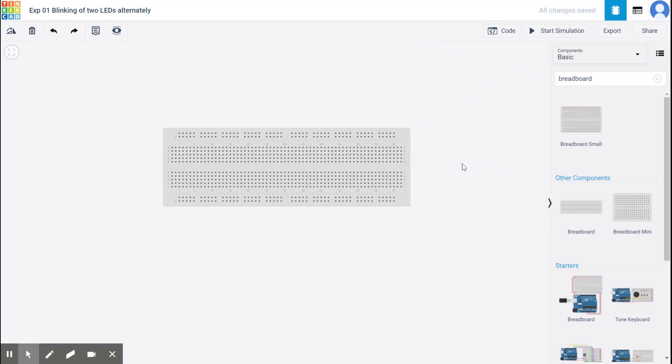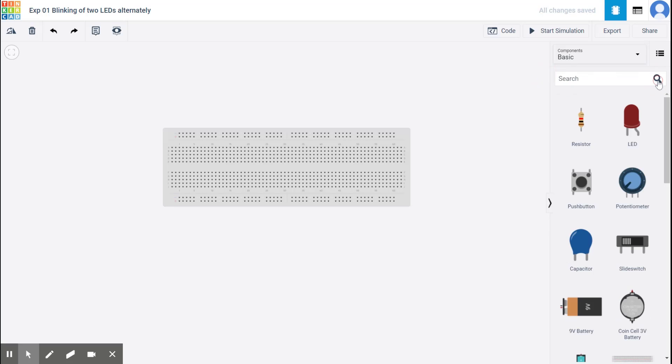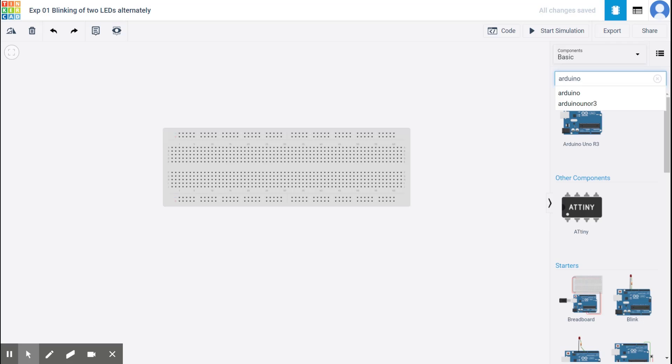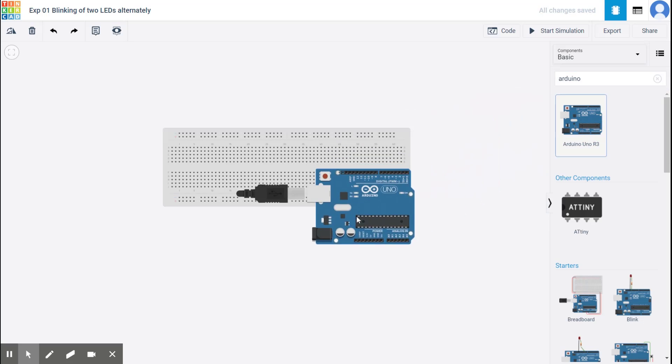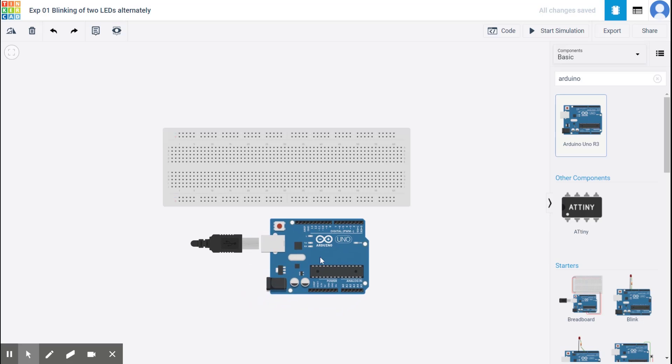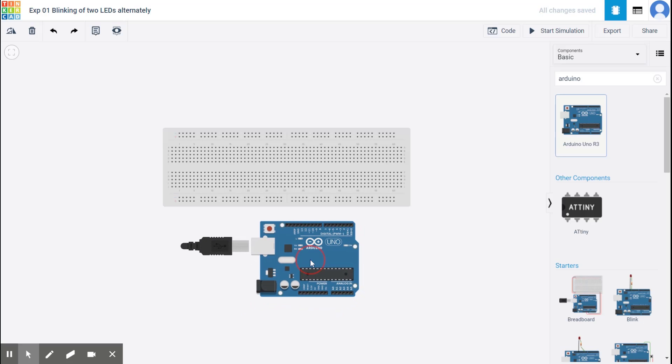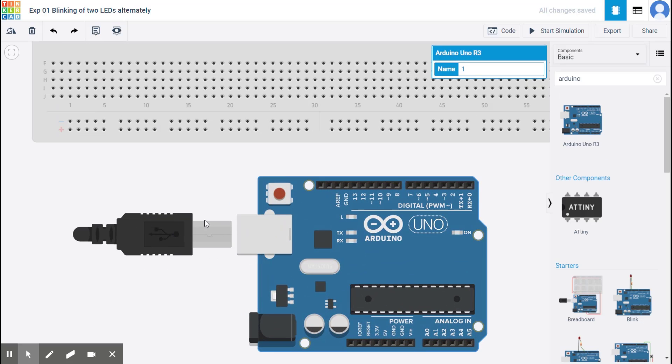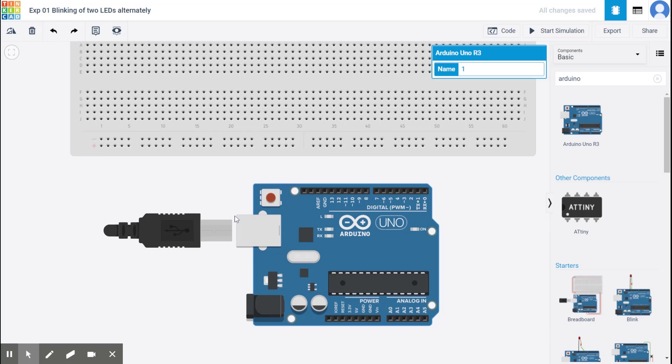Now I need an Arduino Uno. So let me cross this and write Arduino. So we've got Arduino Uno R3 model. So I select it. Let me place it somewhere here. You notice here that the power cable is not connected. This USB cable is not connected. That means it is not on yet.